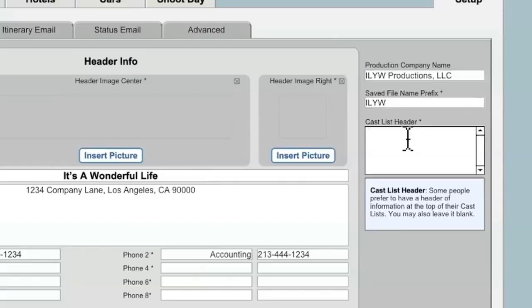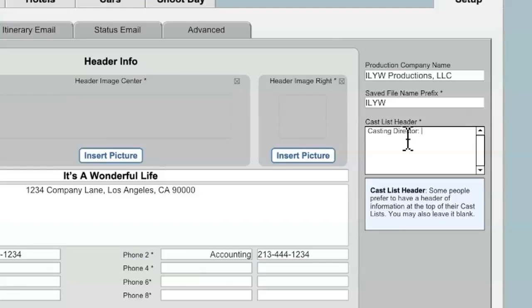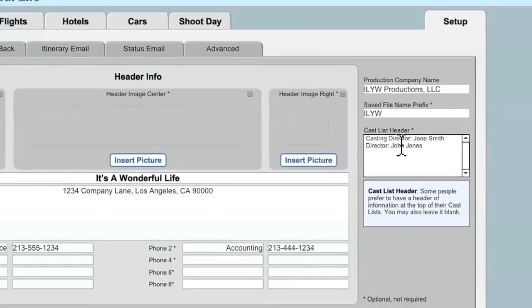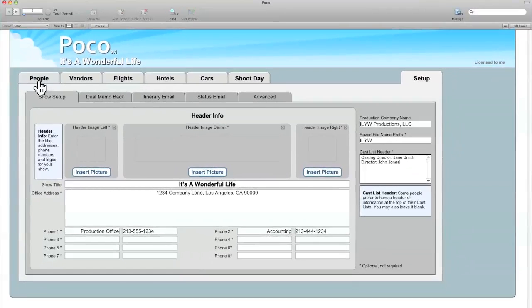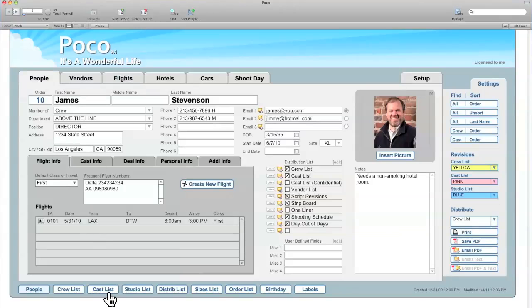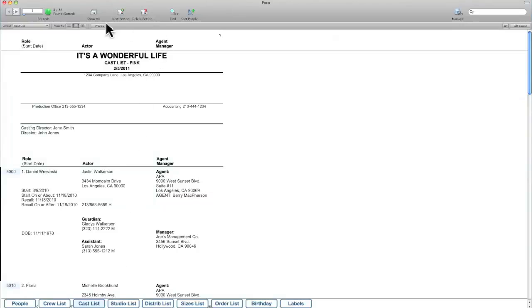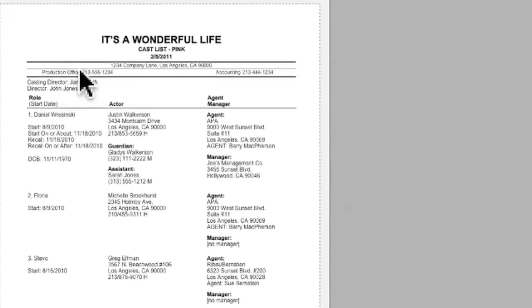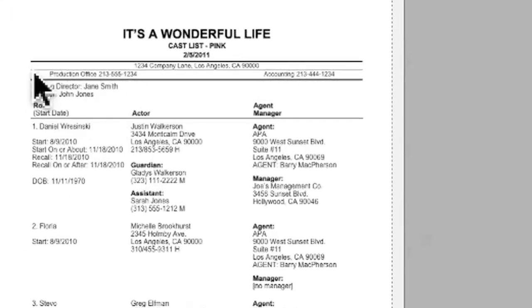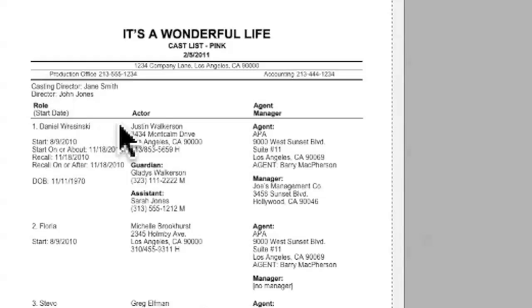So for instance, if I'm publishing a crew list, POCO will create a file name named ILYWCrewList.pdf. This can be a helpful way to keep your files separate for different shows. The next field is the Cast List Header Information. And this is an area where you can optionally enter different information that will appear at the top of your crew list. So for instance, some people like to have the casting director's name at the top. And let's also add in the director's name. And let me show you where this actually appears. When you go to the People tab, let's jump to the Cast List, go to Preview, and you can see right there, that's where that information shows up.